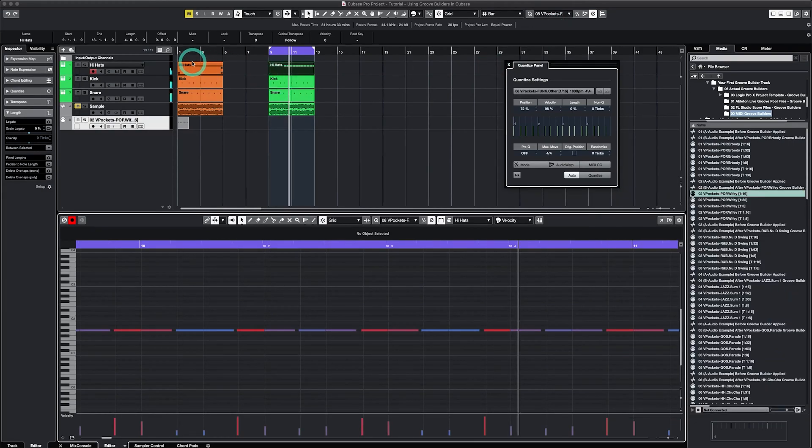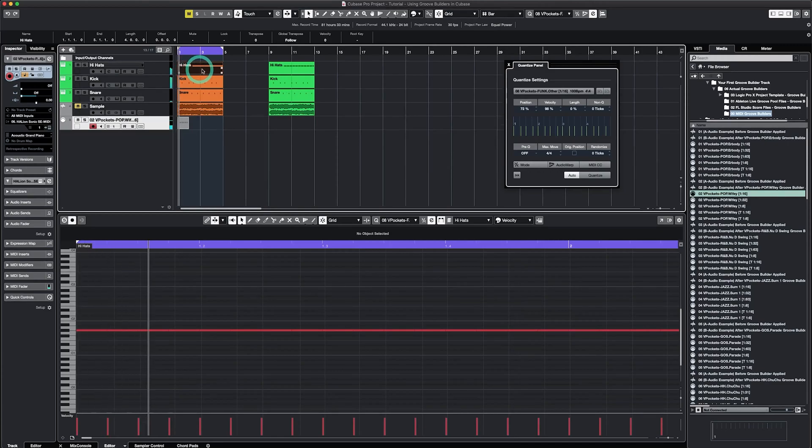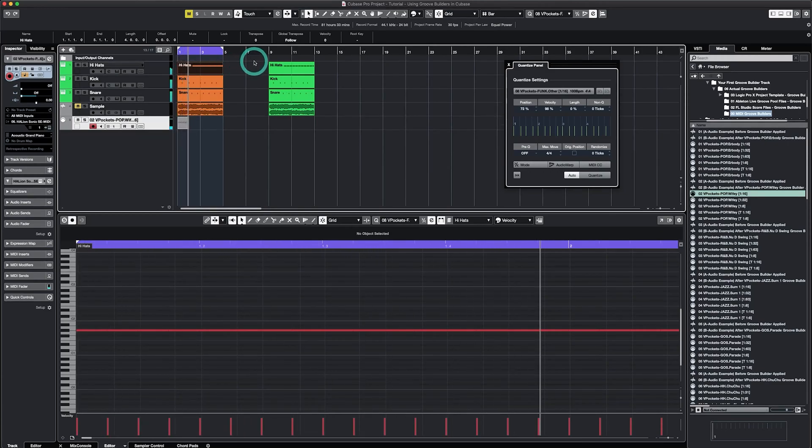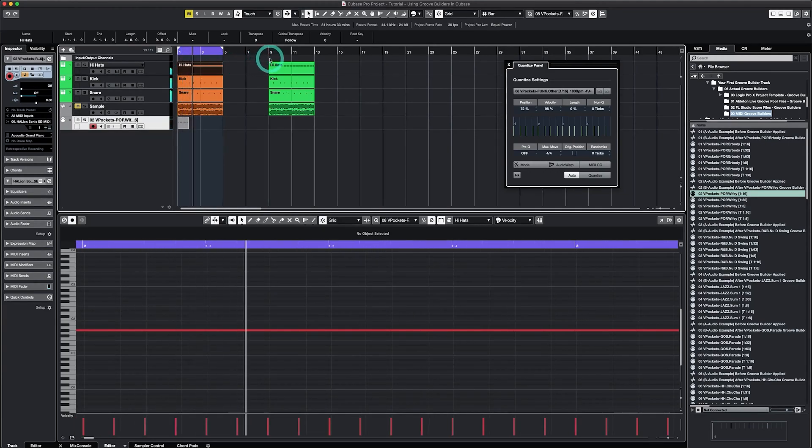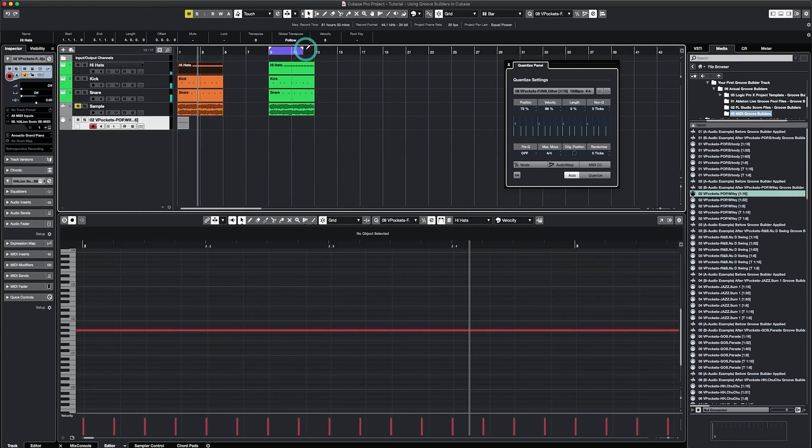So that sounds good to me. Great. So here's where we started and here's where we got in a few seconds using Groove Builders.